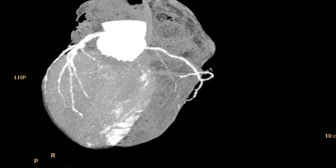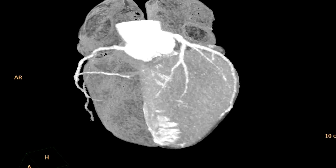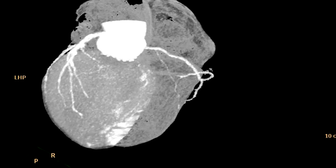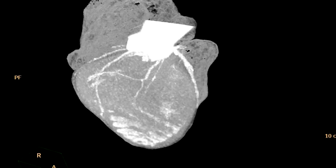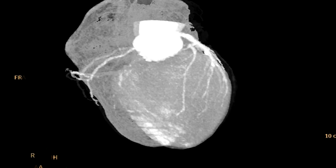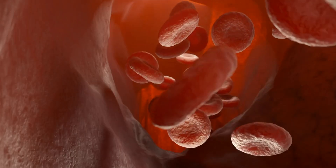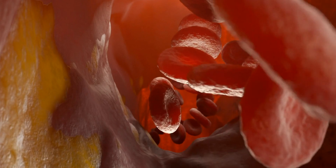It's an x-ray test that provides a very clear picture of the heart to help detect and measure calcium deposits in the plaque, or in the fatty deposits around the arteries. Plaque is a fatty material that builds up in the walls of the arteries of the heart.